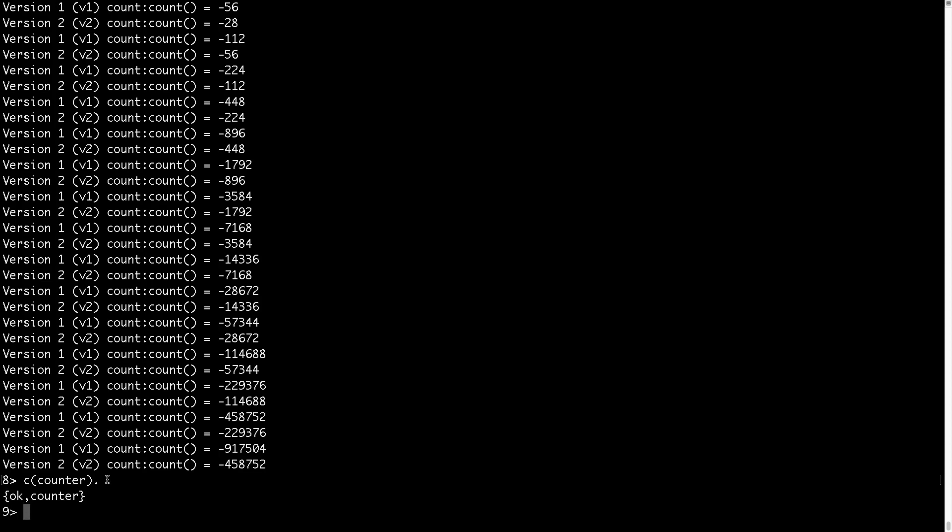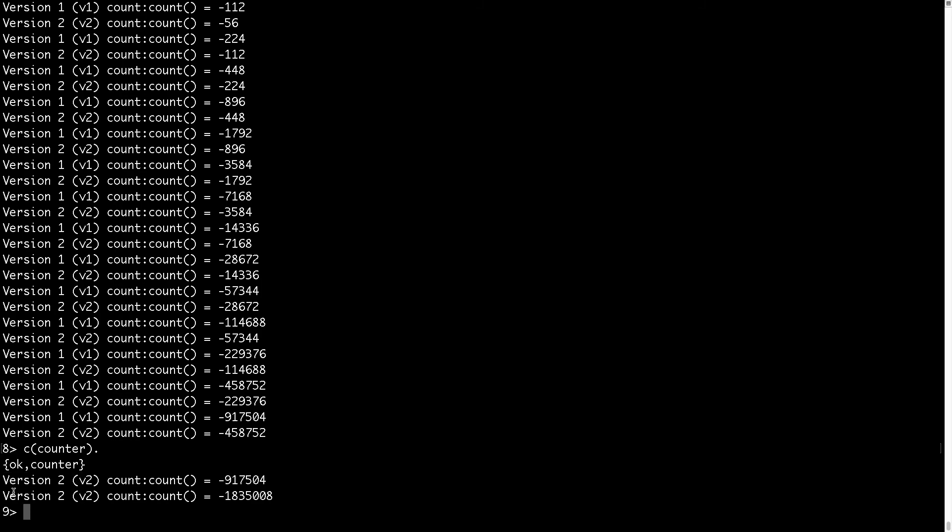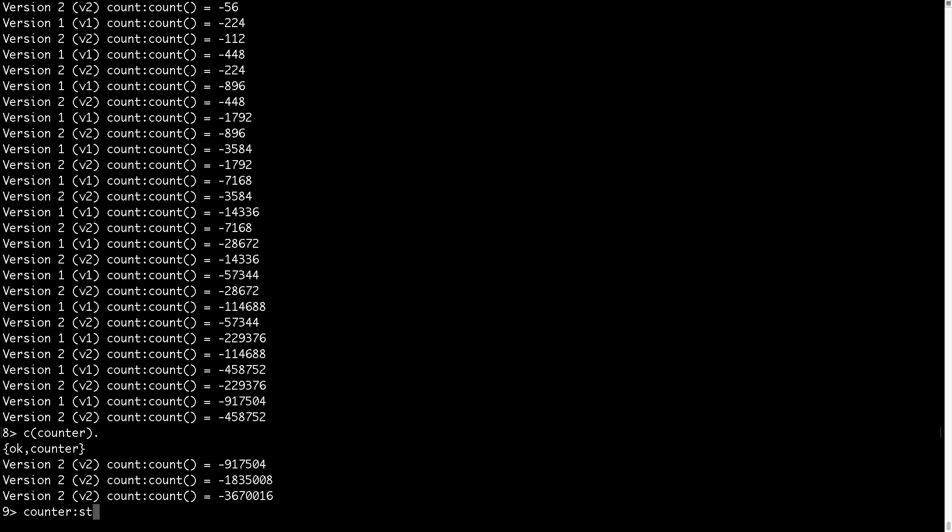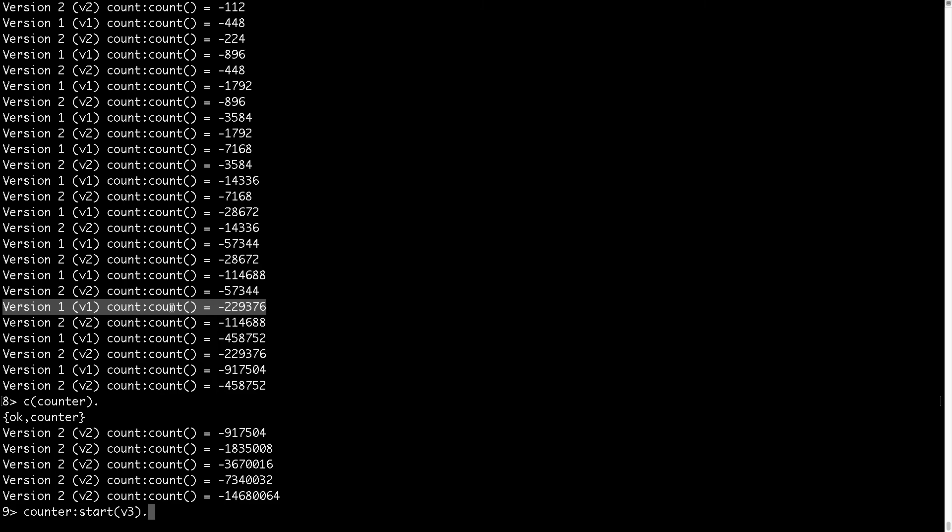Okay, let's recompile counter module and here you see that only process which is running version 2 is running and I can start v3 version 3 and I no longer see this version 1 because the version 1 is no longer there so the process died.